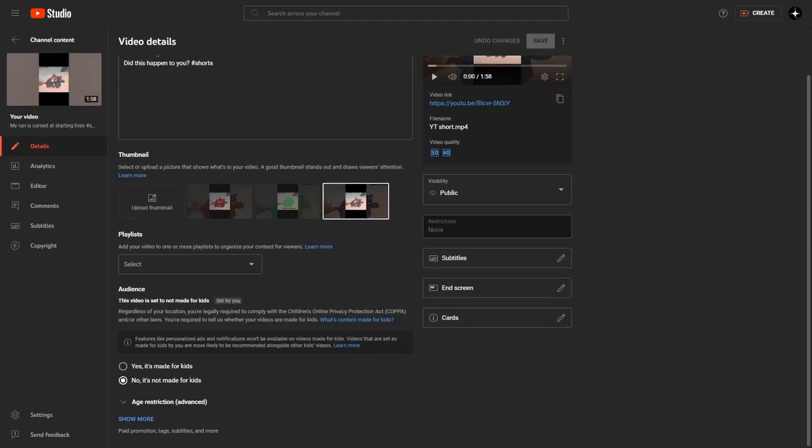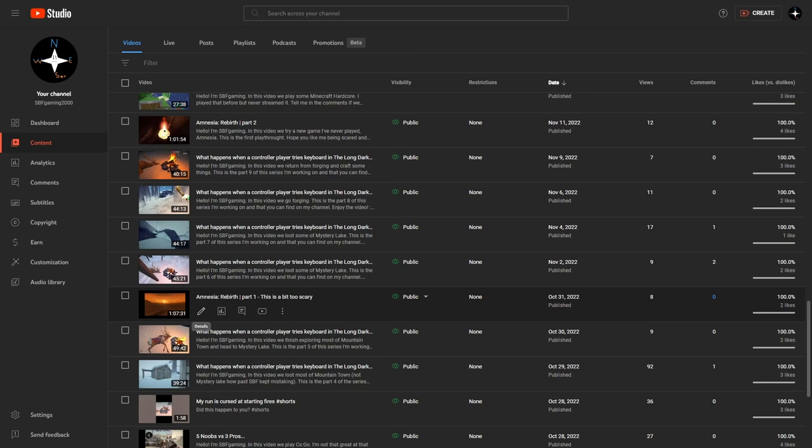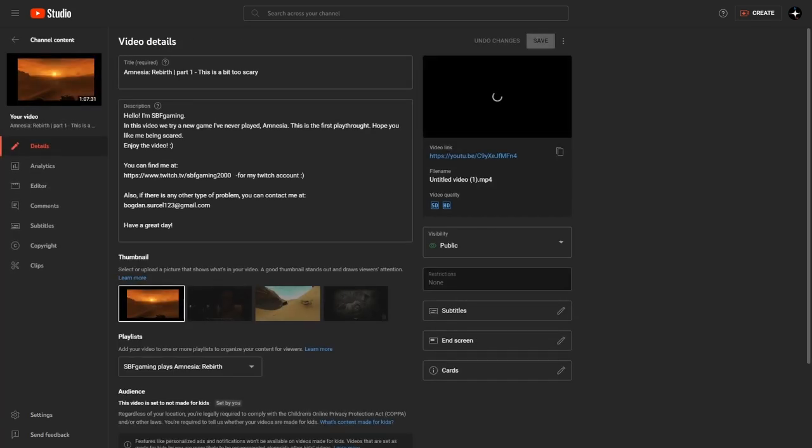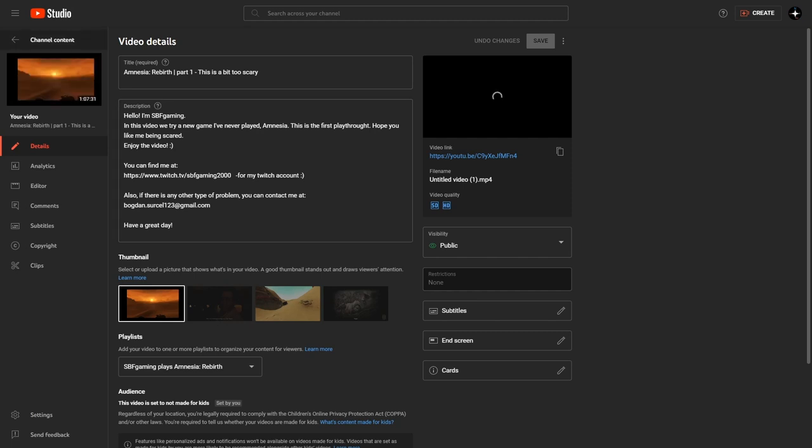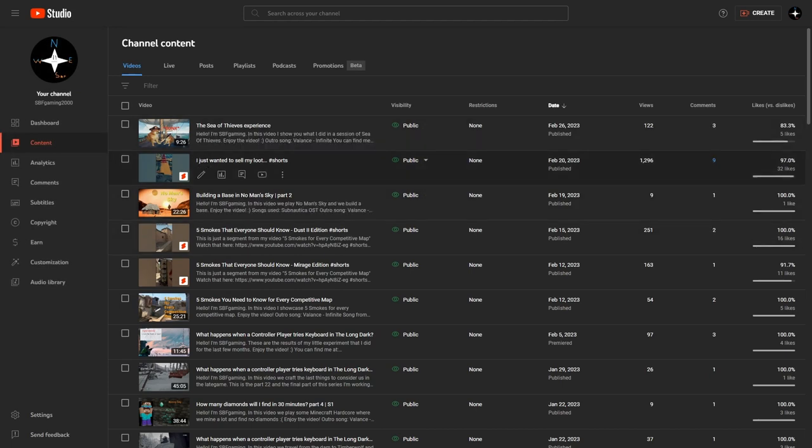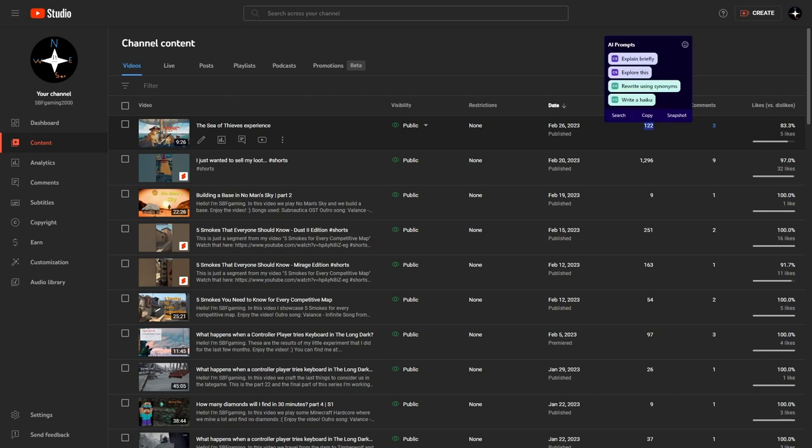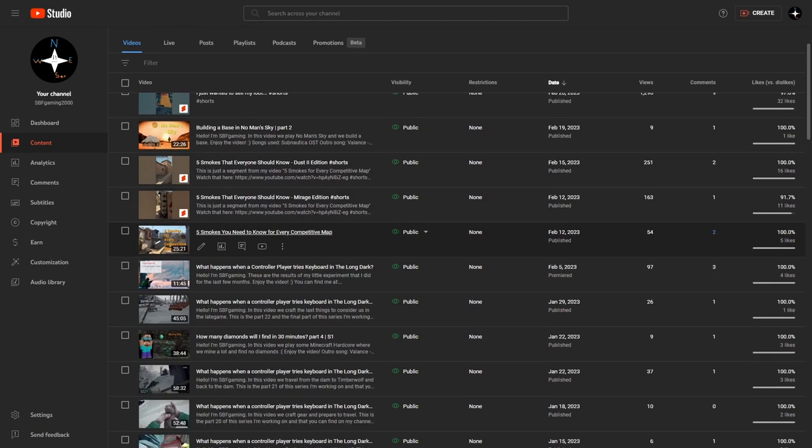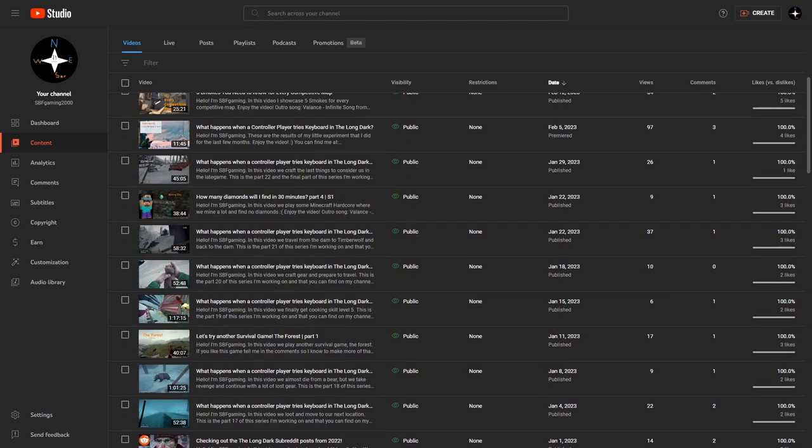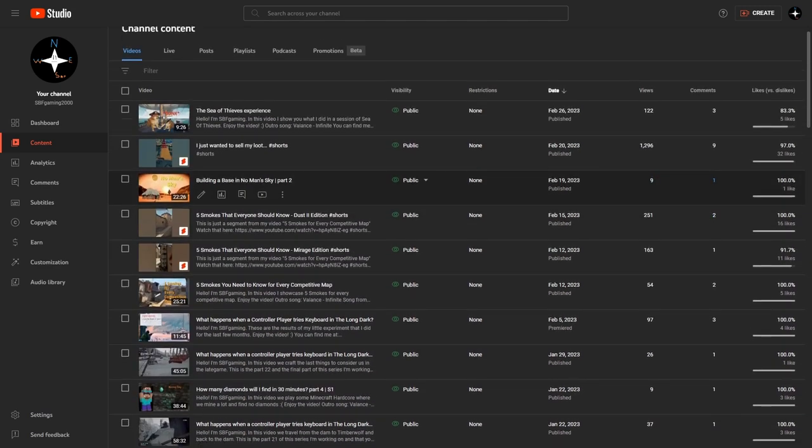This was an attempt to be a short but I did not know back then that shorts had to be under one minute. But anyway, then I started doing an Amnesia series. And this is when I did not know what resolution meant, and that's why the thumbnail looks like this. Then I started doing some Sea of Thieves which got a lot of attention, I was not expecting it. I tried No Man's Sky as well but it did not do that well. The first video did well, I remember, yeah, 75 views on the first video.